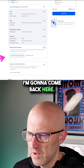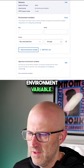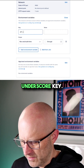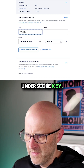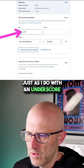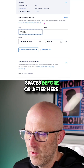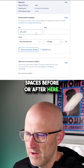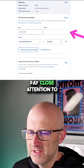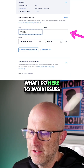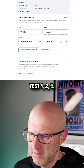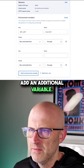Here we're going to create some access keys. I'm going to come back and add an environment variable. The first one I'm going to add is API_key. Make sure you spell things just as I do, with an underscore and not a dash. Don't put spaces before or after here — it will definitely cause a problem. Pay close attention to what I do here to avoid issues in the future.